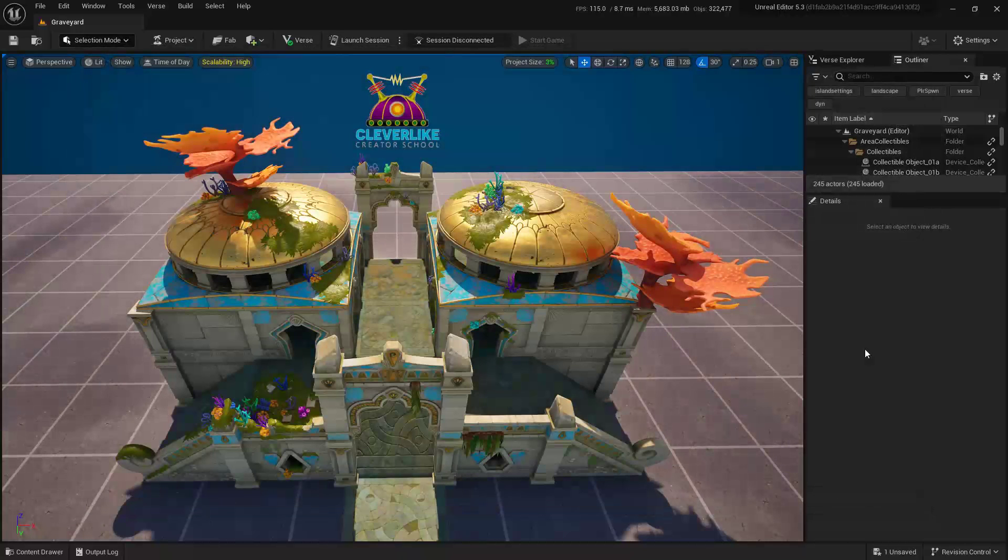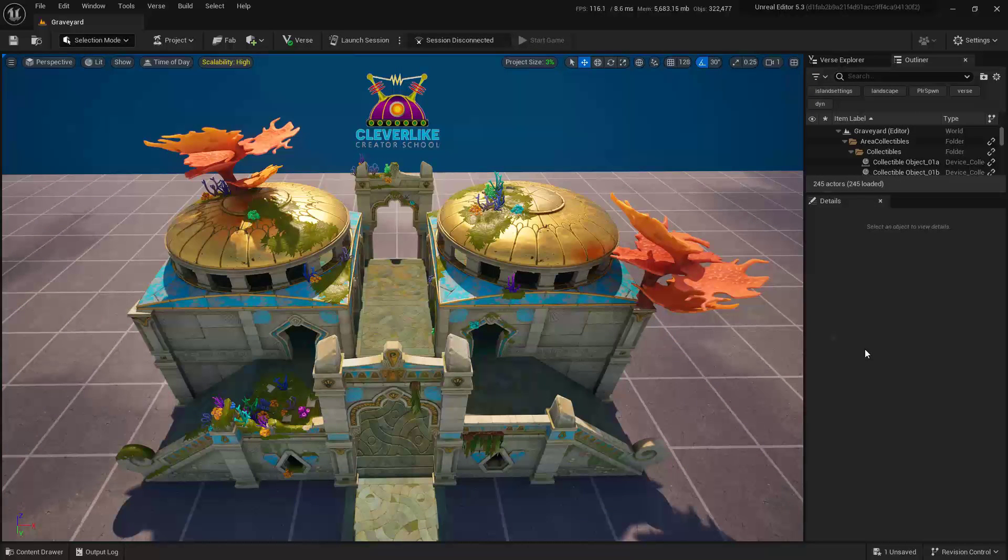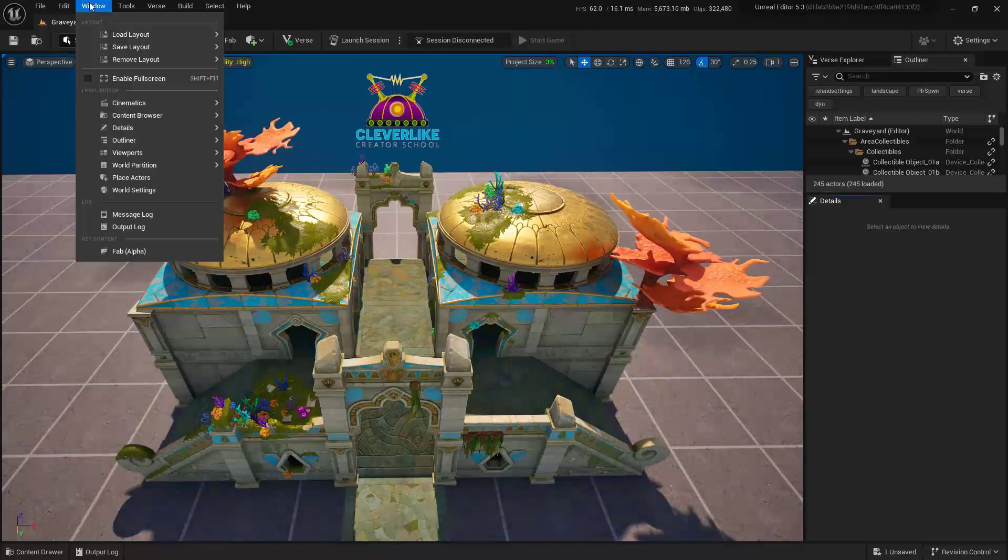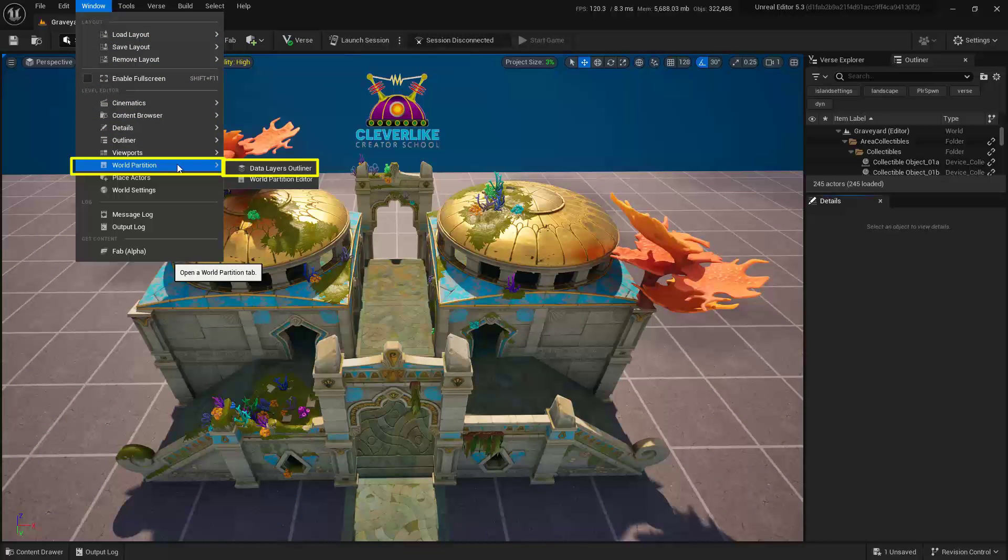Next, we're going to go ahead and open up the Outliner, where we have more control. Navigate up here to the top left where it says Windows, come down here into World Partition, and go ahead and choose this Data Layers Outliner.